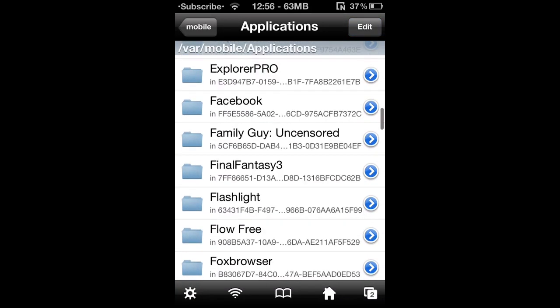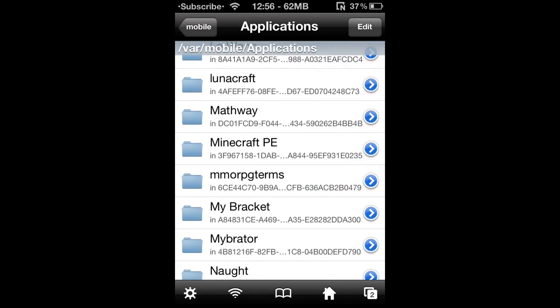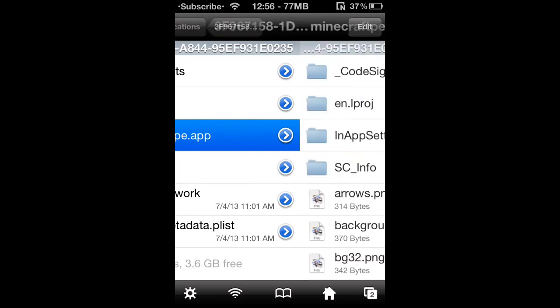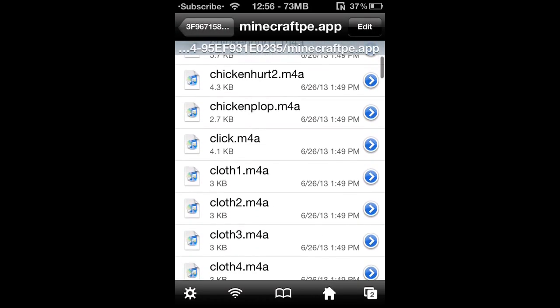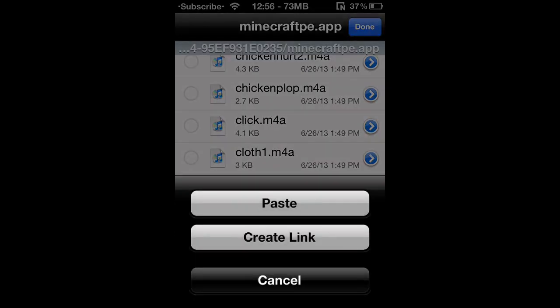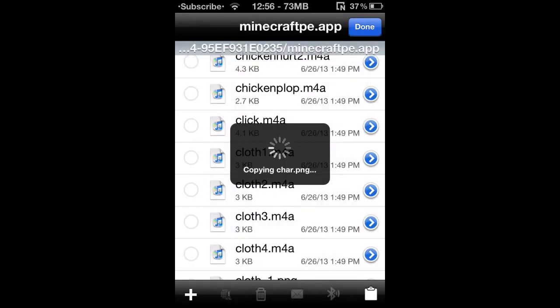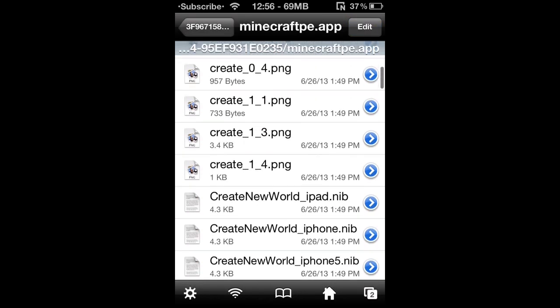The next thing you'd do is scroll all the way down to Minecraft PE, then click Minecraft PE.app. And if you guys are going to install a texture pack, you just basically copy and paste everything here. So then you hit Edit, then paste it, and you should override it. Don't forget to keep a backup of the original skin, just in case you need it.